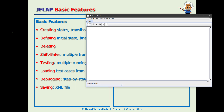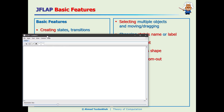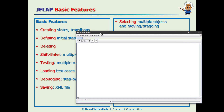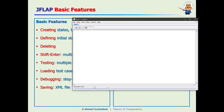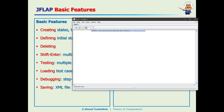I'll talk about creating states, transitions, and so forth. Let me introduce them one by one. Here is the toolbar — we have the select tool, the state creation tool, the transition tool, an eraser, undo, and redo.